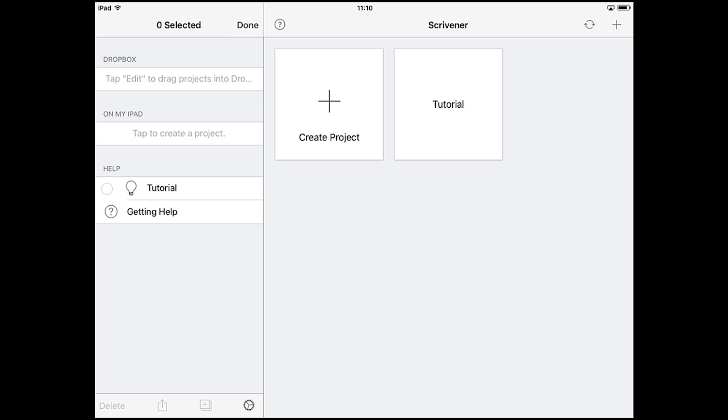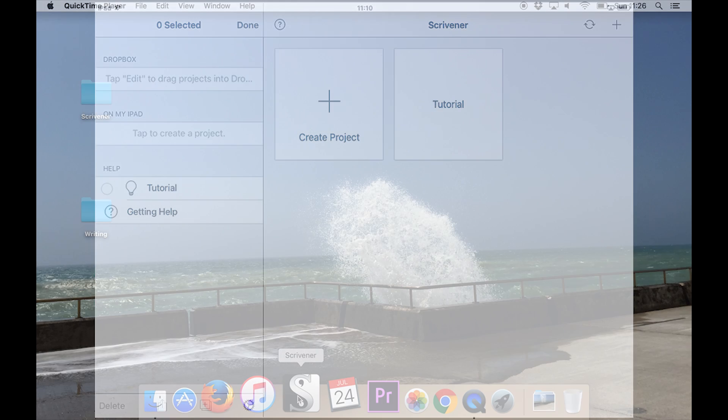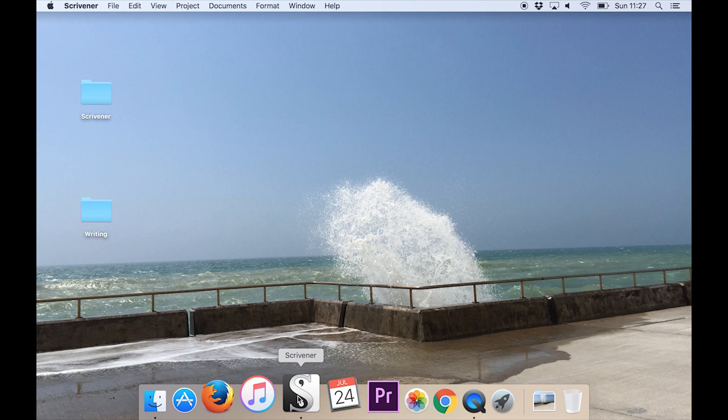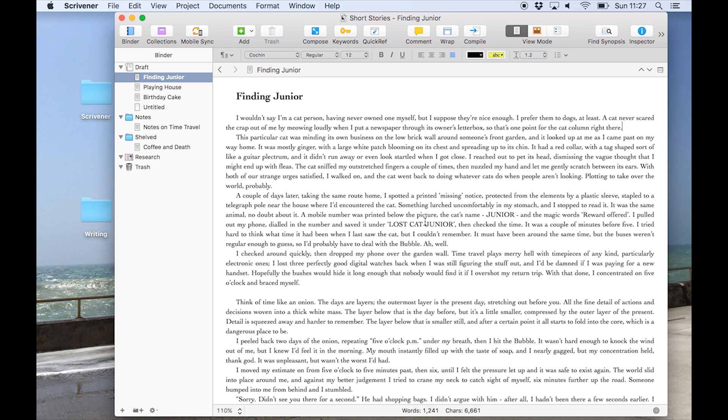Now our iOS device is ready to receive projects from Dropbox, so let's load up Scrivener for Mac. I've been working on a collection of short stories which I want to share between iOS and Mac so I can write on the go using my iPad, then come back to the same project on my MacBook when I'm at home.